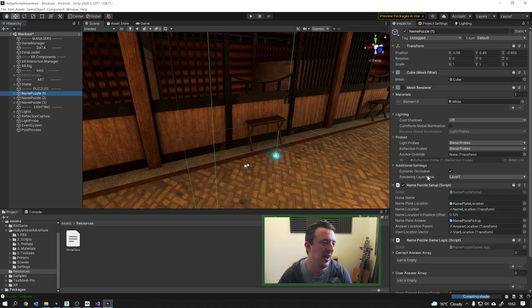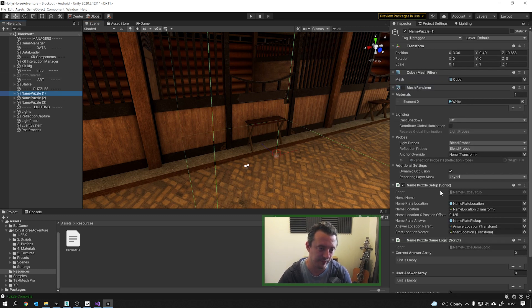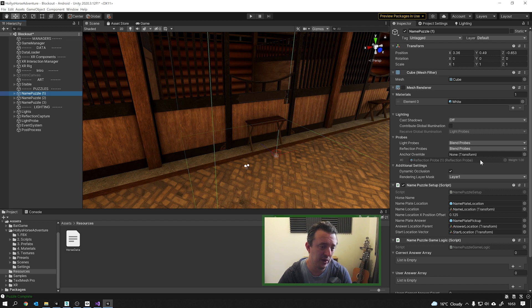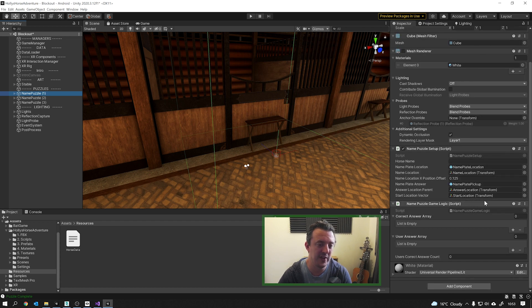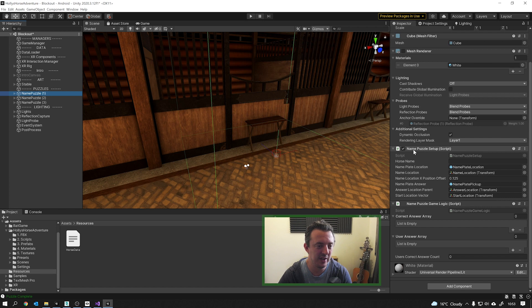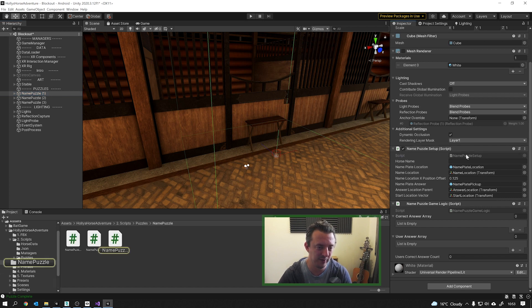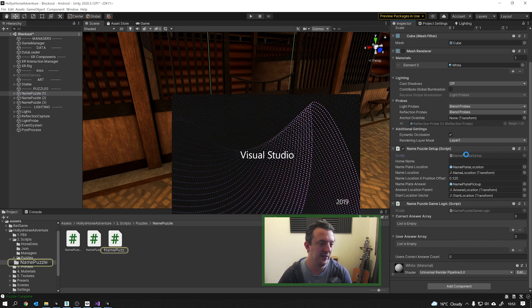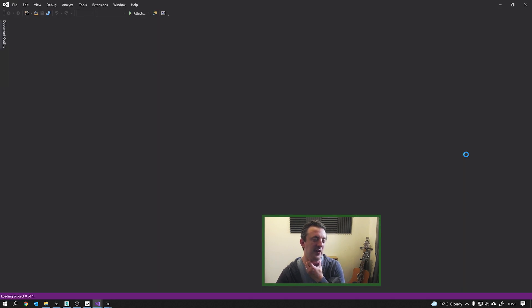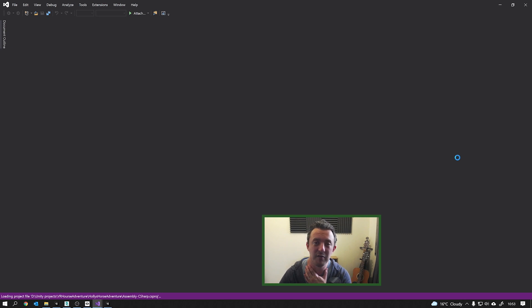I thought it'd be cool to show you how the name puzzles are working because that's pretty neat. So there's a couple of things that happened. First of all, the puzzle gets set up, and this is done in the name puzzle setup script. And if I open that up in Visual Studio and quickly run through it with you.